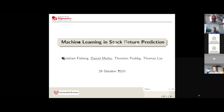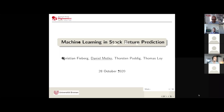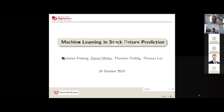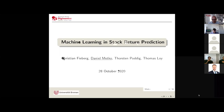Welcome everyone to our first DigiNomics seminar during the winter term. Today we will start with a presentation by one of our internal speakers, Daniel Metko, who will talk about machine learning in stock return prediction. This is a very timely topic with many people working on it currently. We also have attendees from outside our group, even from foreign universities, and we're looking forward to your presentation.